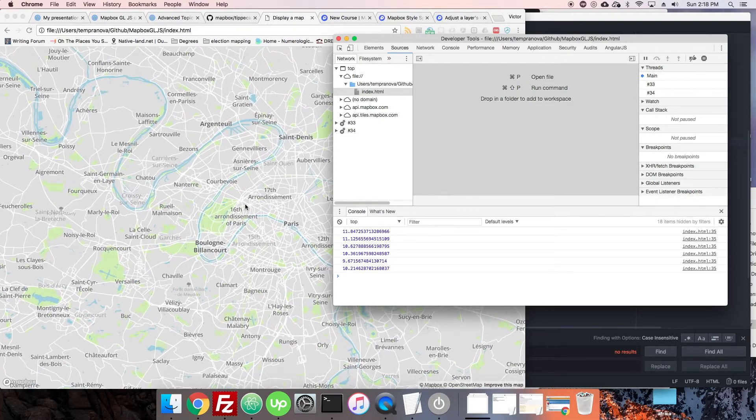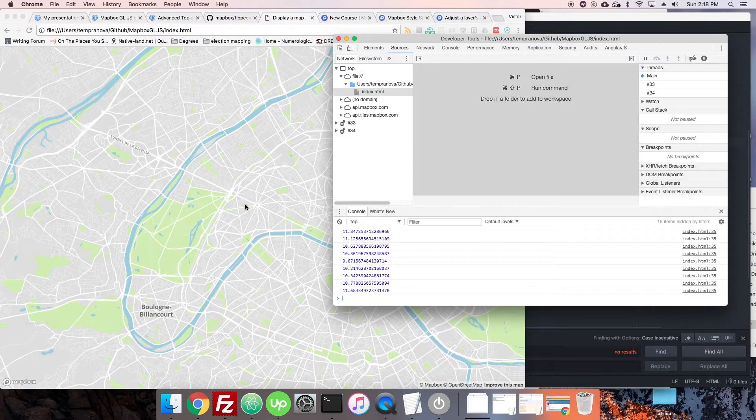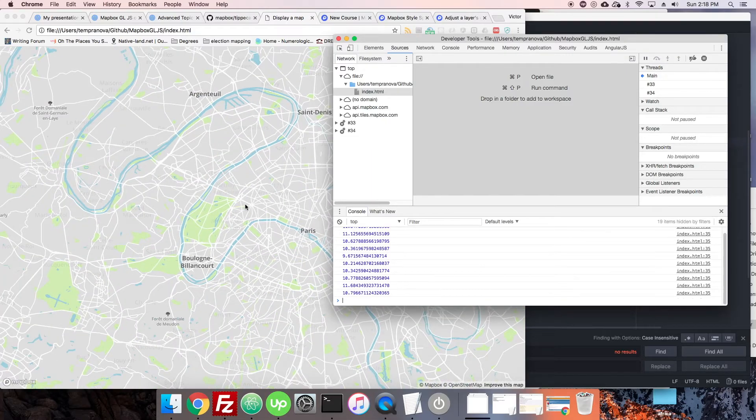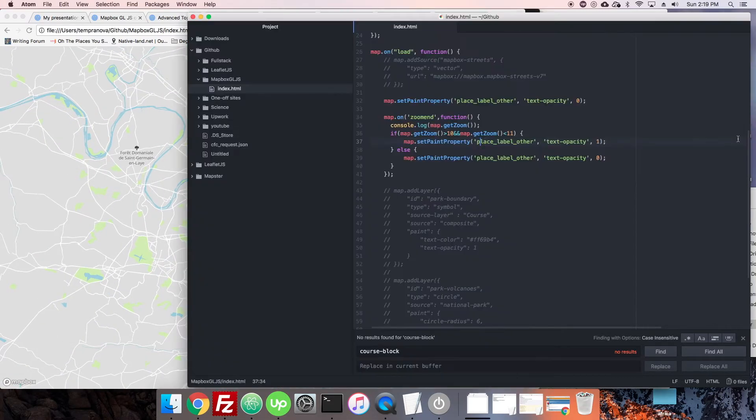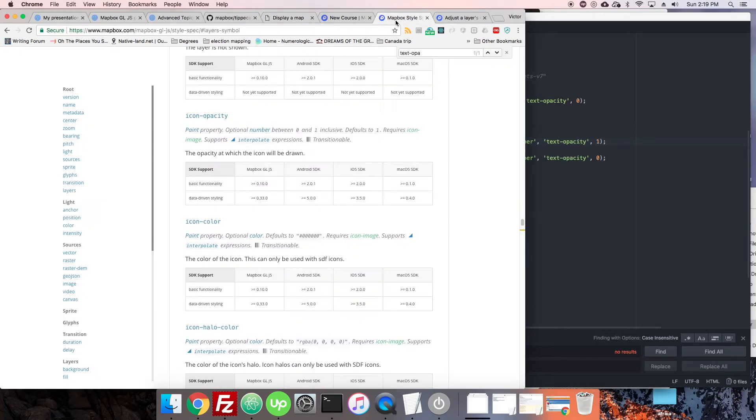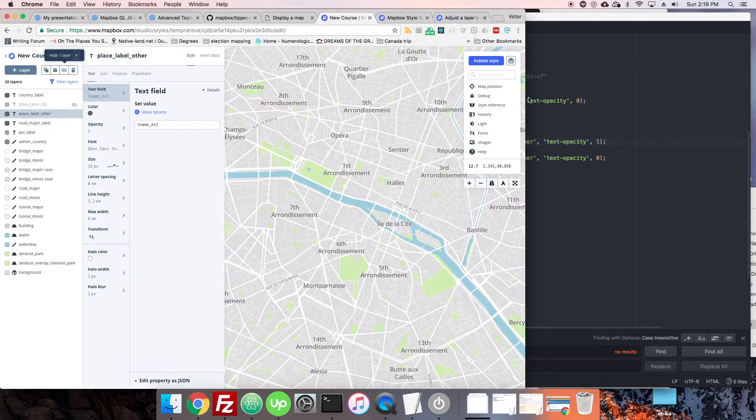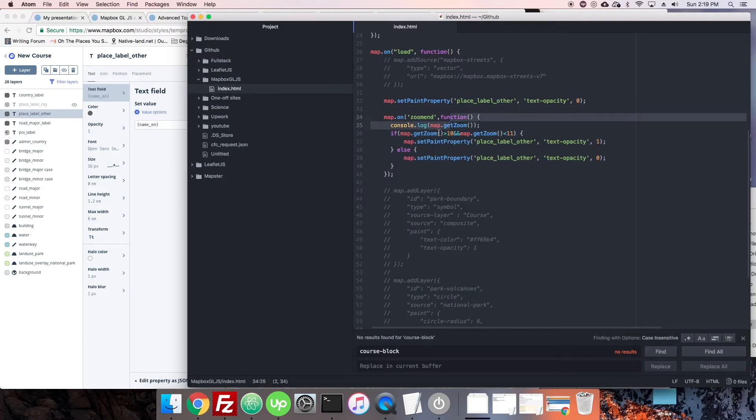Okay, so we can modify stuff on the map depending on zoom level. That's the same kind of thing that we had set up previously inside Mapbox Studio but through this kind of zooming functionality.